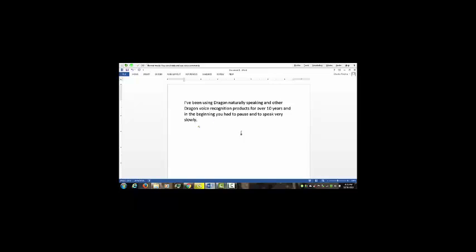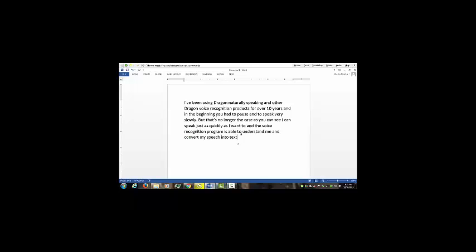But that's no longer the case. As you can see I can speak just as quickly as I want to and the voice recognition program is able to understand me and convert my speech into text, period.